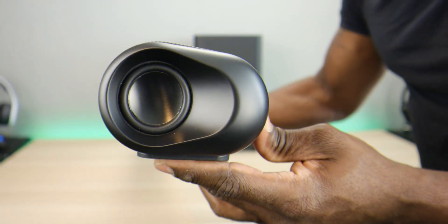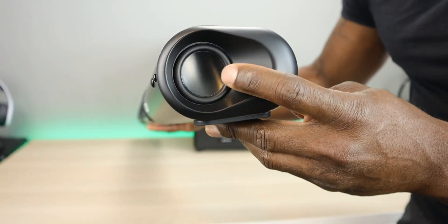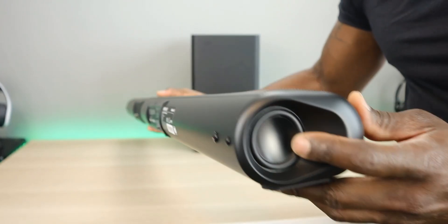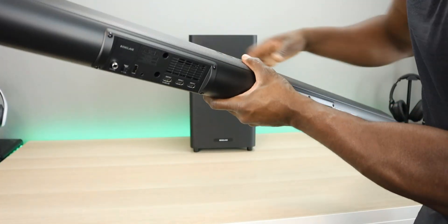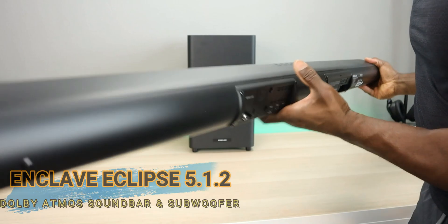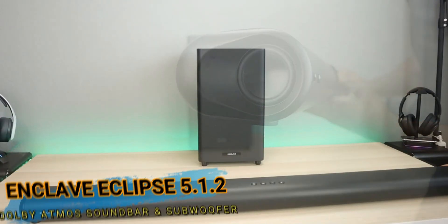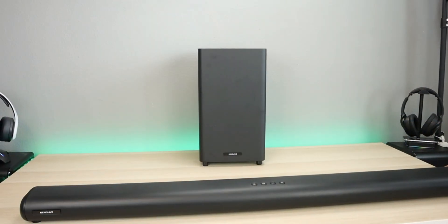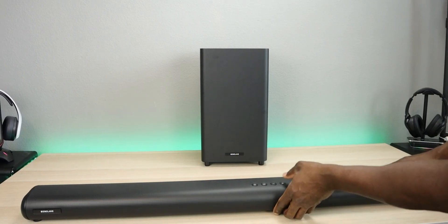Before we jump into it, I do have a giveaway coming up in two days for an Enclave Soundbar with wireless subwoofer. Check that video out, I'll put the link in the description. Make sure you enter for your chance to win. If you have any questions, drop it in the comments.